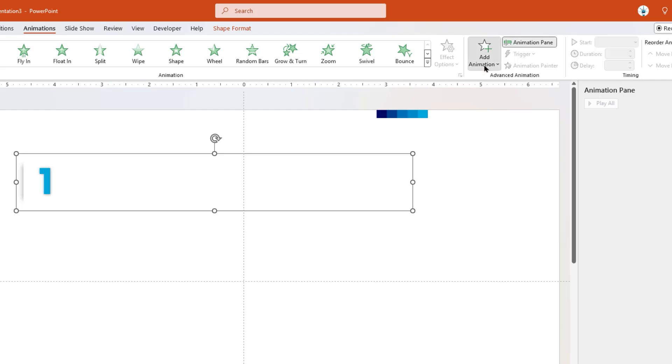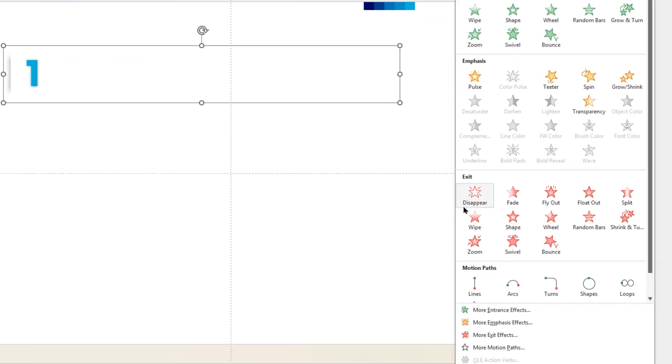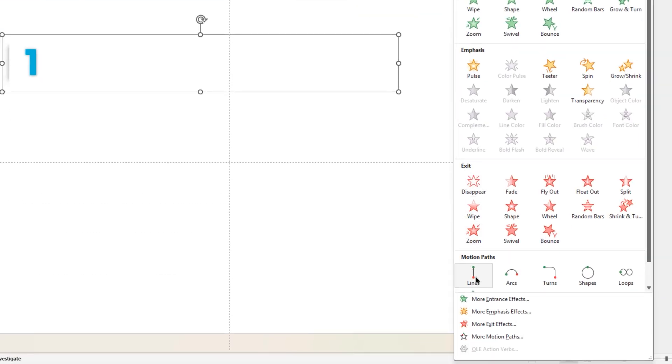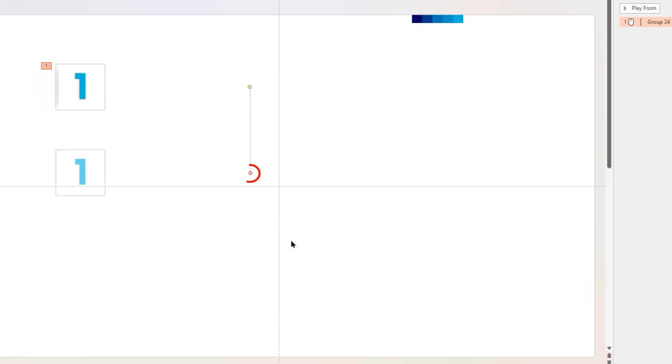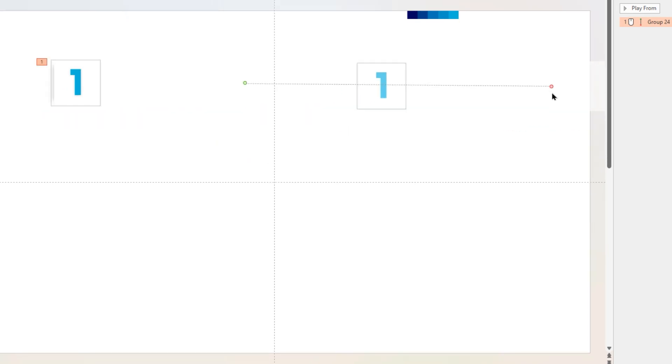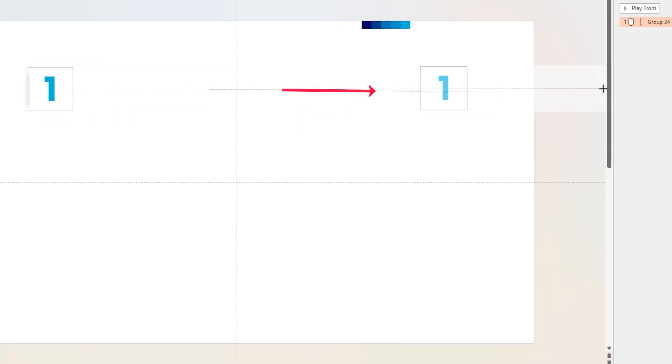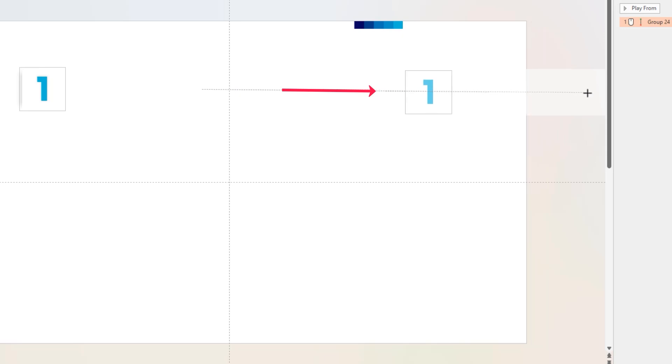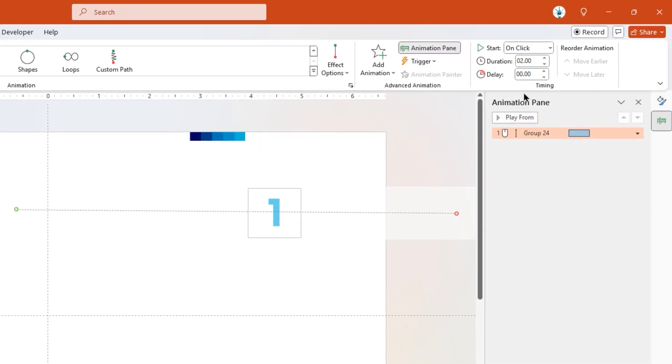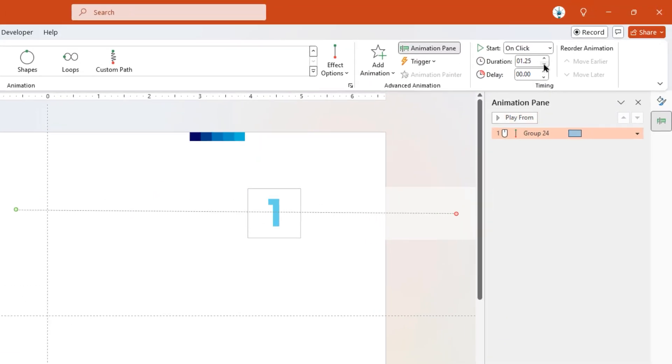Apply line motion path animation. Now pick the end animation point and drag it horizontally as shown. Make sure this end position hides the agenda text and is horizontally aligned with the start position. Reduce the duration to 1.25 seconds and then apply bounce end and smooth start effect to this animation.